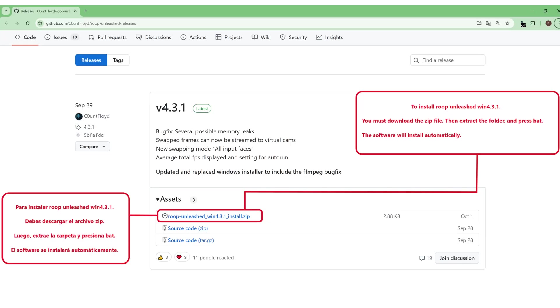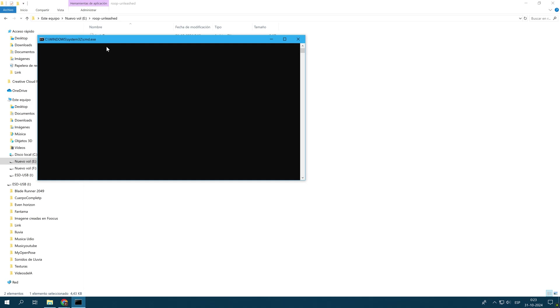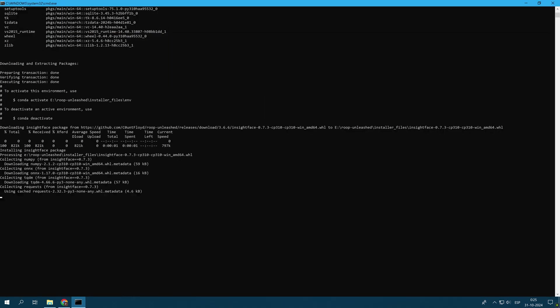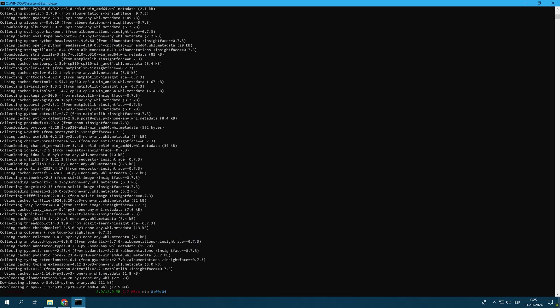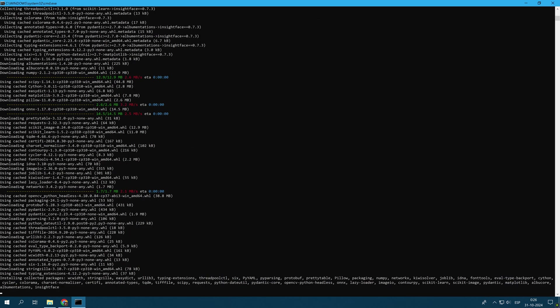Roop Unleashed in its latest version requires several dependencies to work correctly, such as Python, TensorFlow, and OpenCV. Currently, downloading and installing these dependencies can take some time. However, the installation of the FFmpeg tool has now been automated.